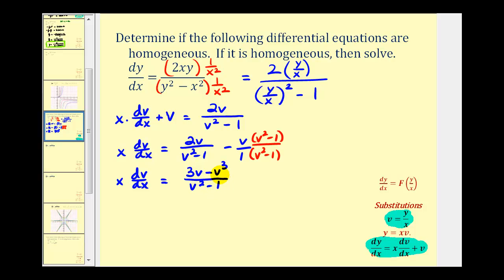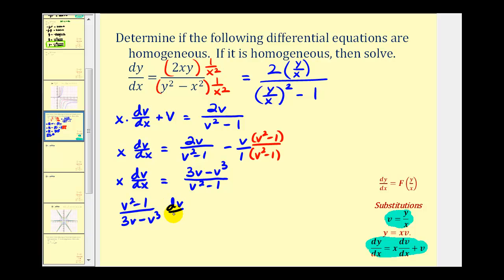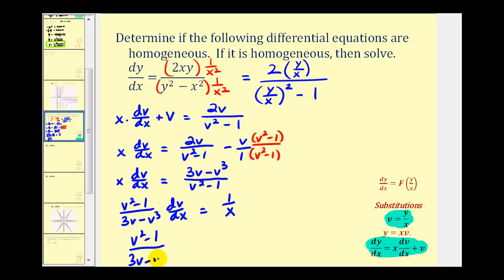Remember when solving using separation of variables, we want the v terms and dv on one side, and the x terms and dx on the other. So we multiply both sides by one over x and by the reciprocal of the fraction, giving us (v squared minus one) over (three v minus v cubed) times dv/dx equals one over x. Integrating both sides with respect to x, we get the integral of (v squared minus one) over (three v minus v cubed) dv equals the integral of one over x dx.